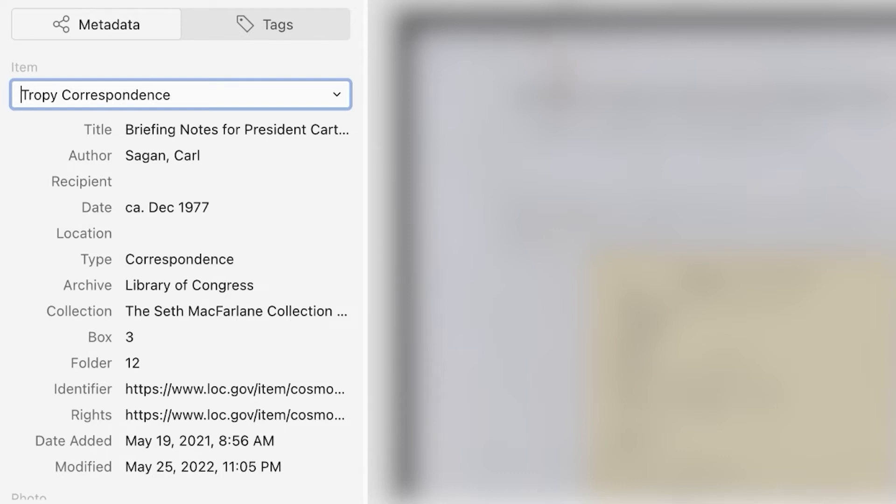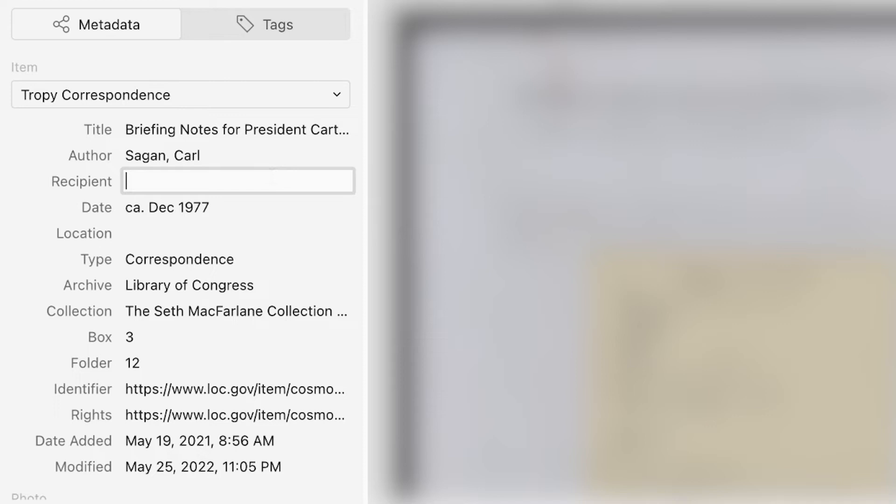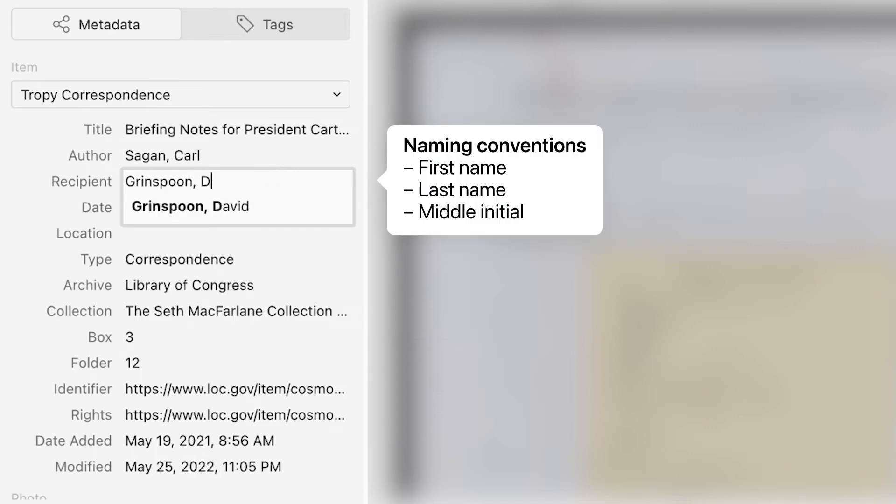How is the Tropy correspondence template different from the Tropy generic template? First, it includes a field for recipient, where you can list the individual to whom a letter is addressed. Best practice is to use the same format as the author field.